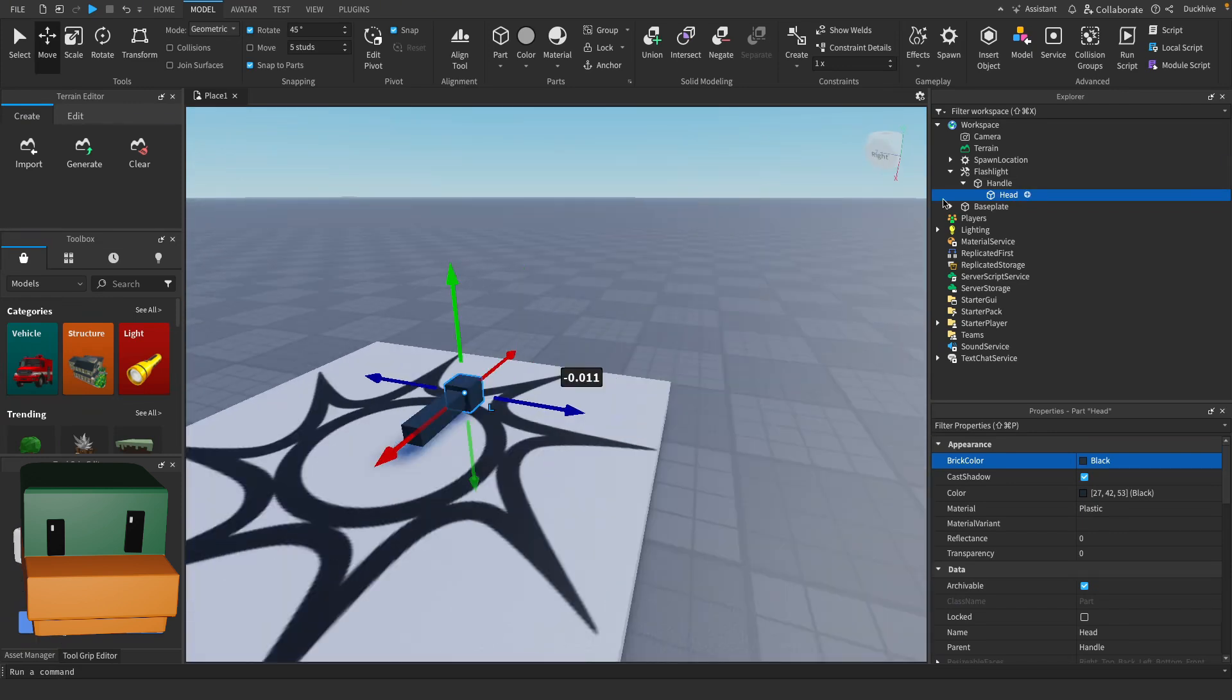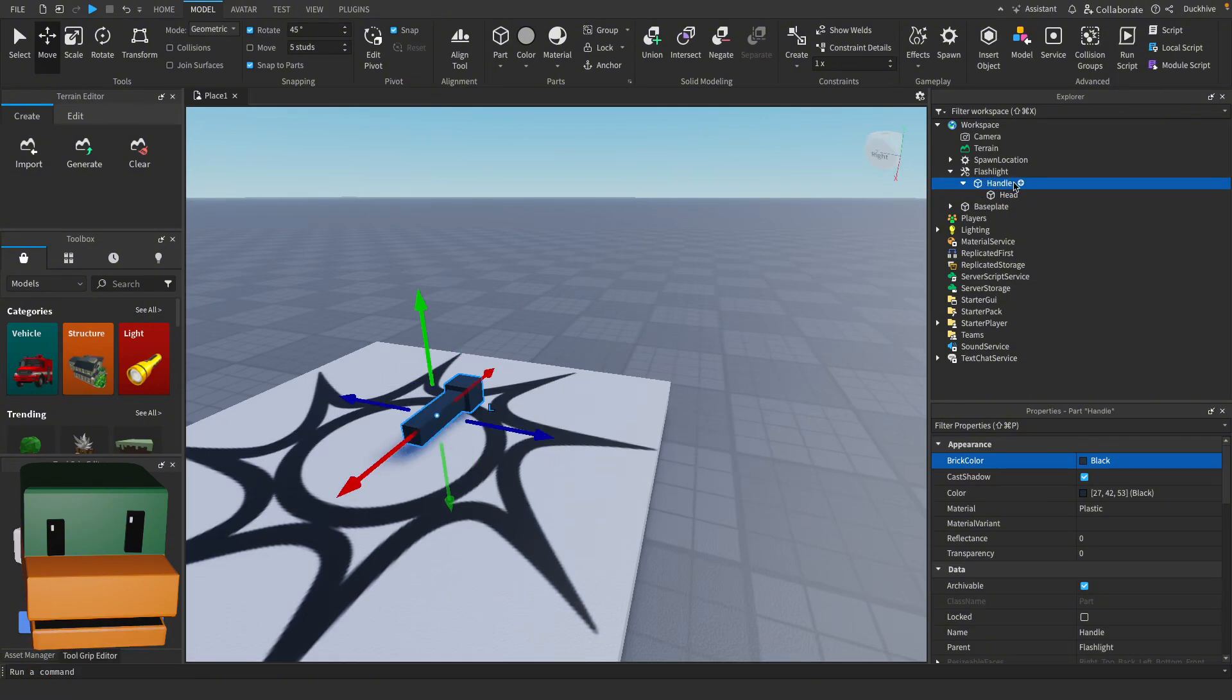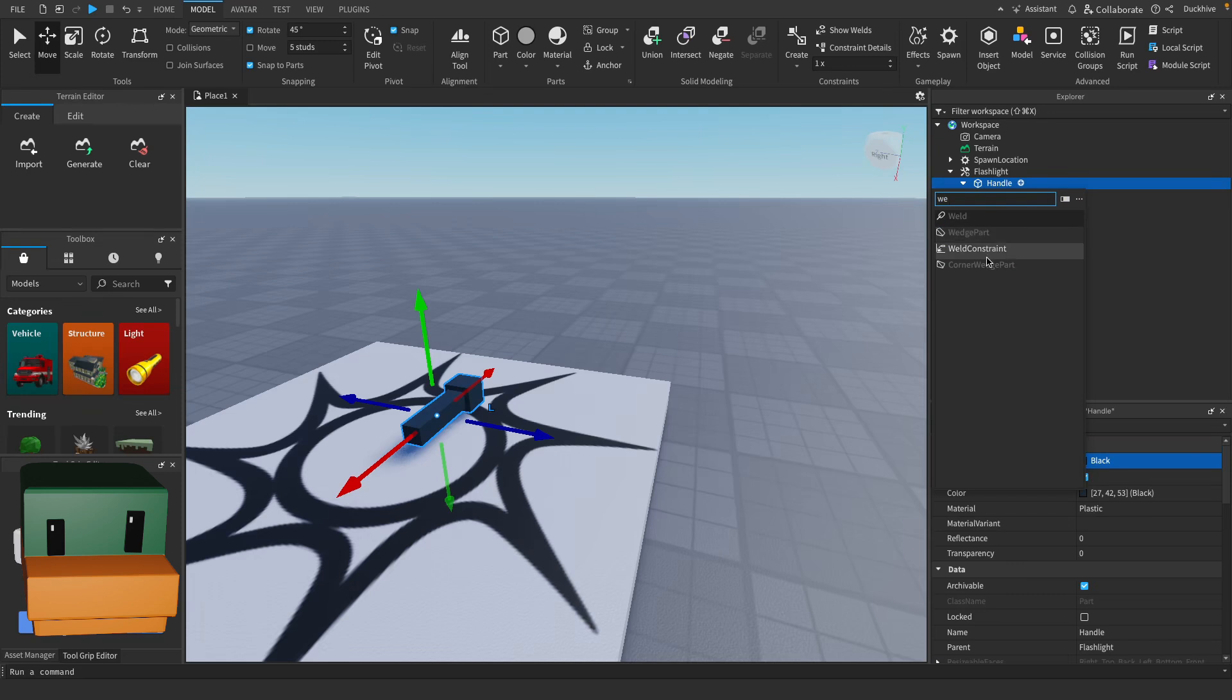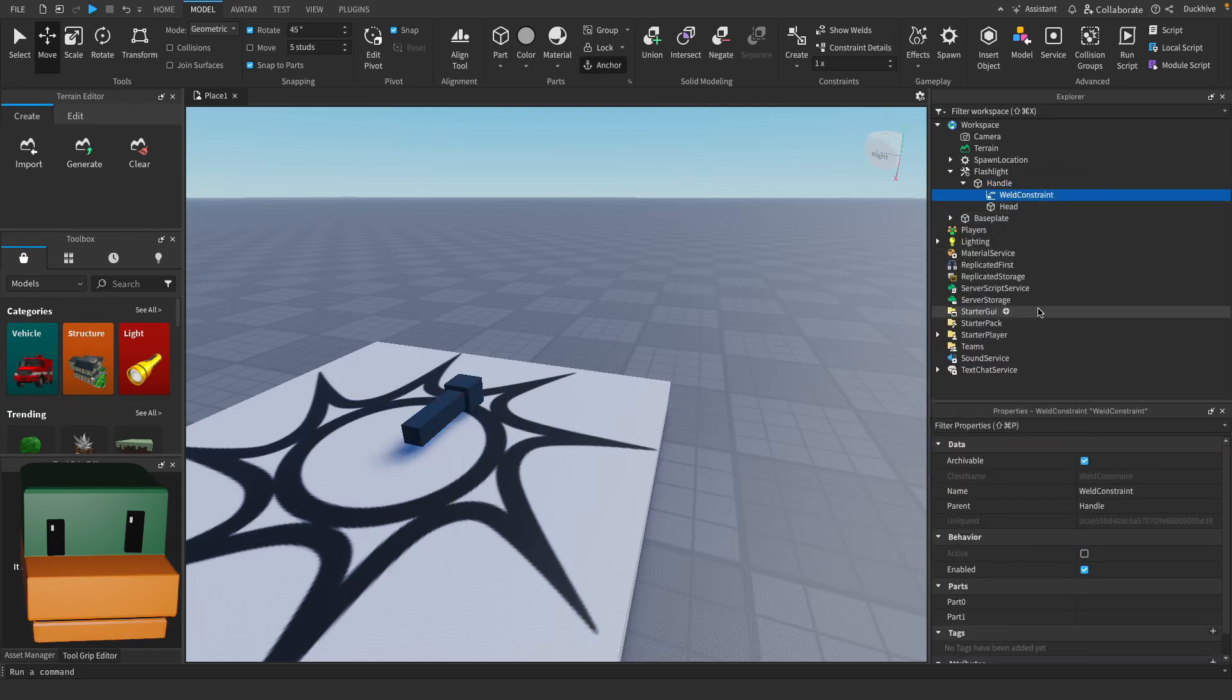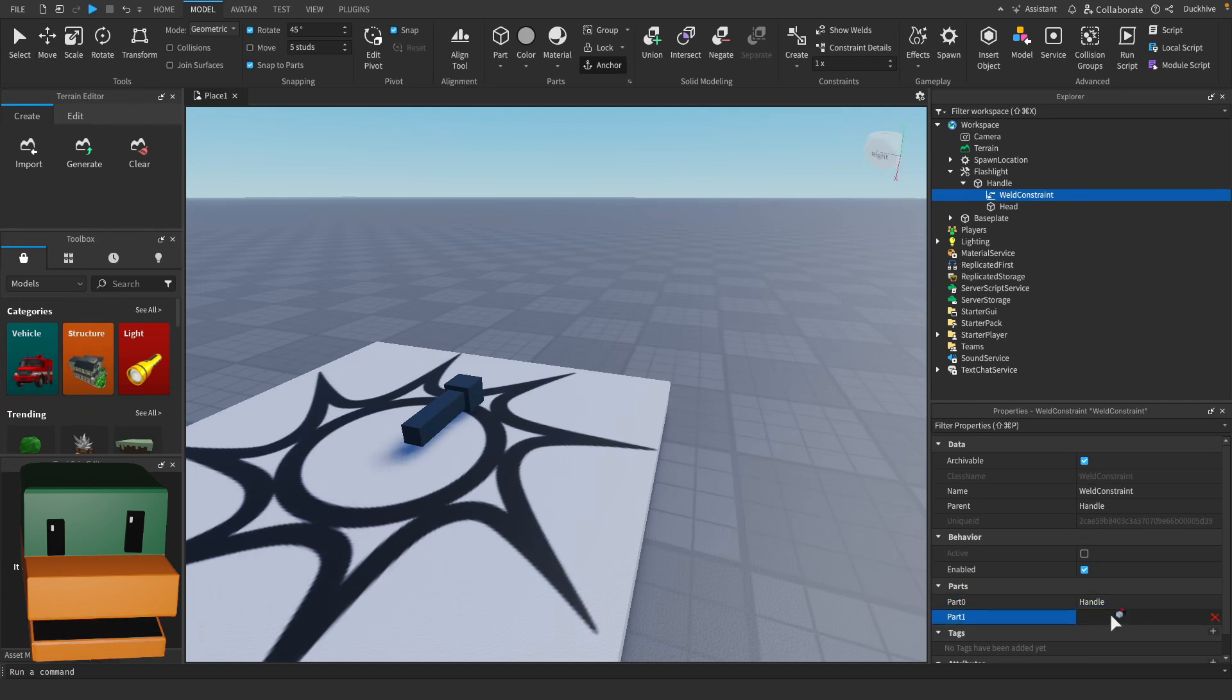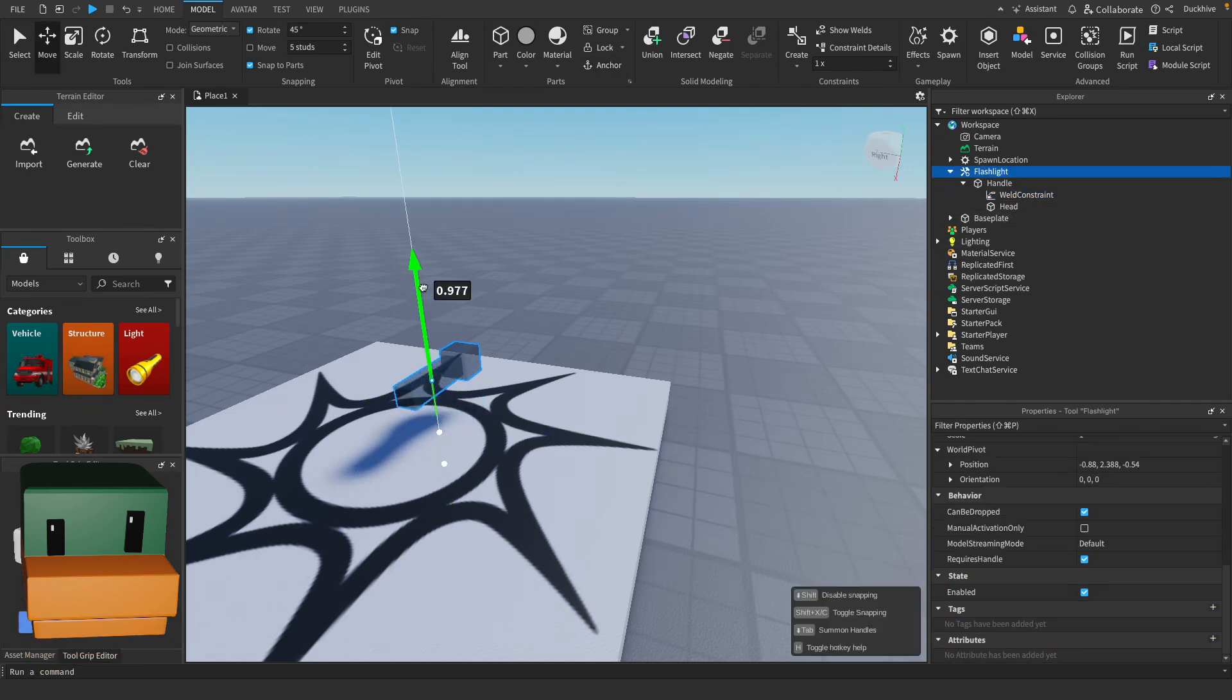We need the head to be welded to the handle so let's add in a weld constraint. On this weld constraint for part 0 select handle, for part 1 select head.